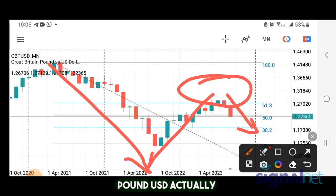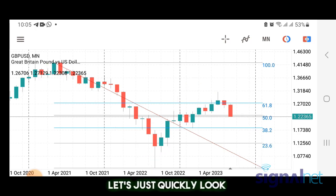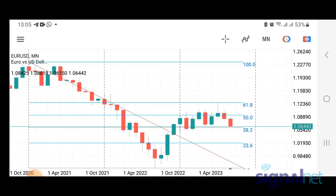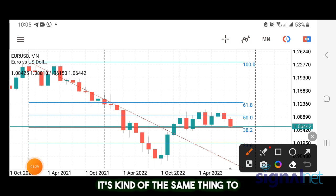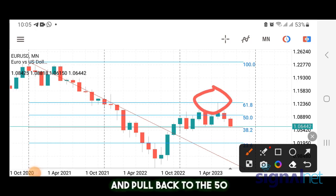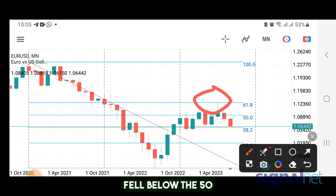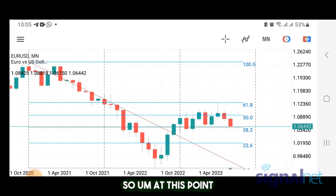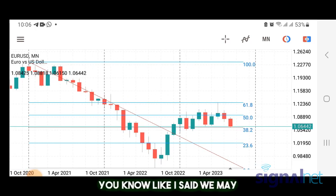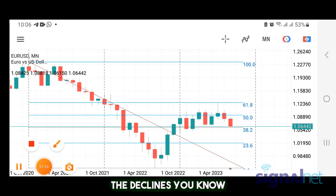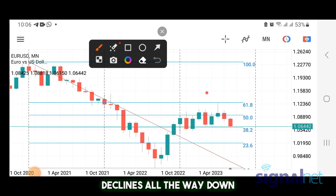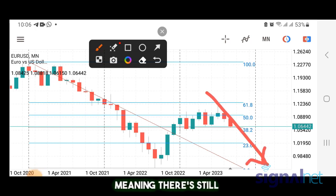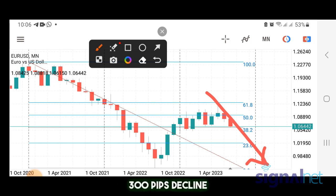Pound/USD is now at the 50 level and actually broke through it. For Euro/USD it's kind of the same thing — it hit the system one level, pulled back to the 50, fell below the 50, and right now it's hitting the 38.2 level. Since it's been pulling down, in the bigger picture we can expect declines all the way down. Two to three weeks ago I talked about a 300-pip decline and it has done that.